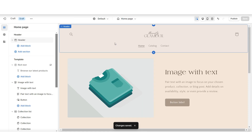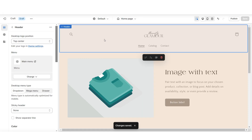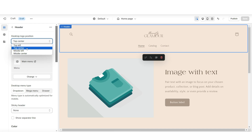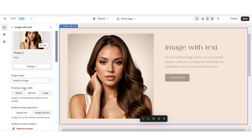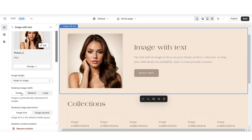To start styling the website, I'm going to click on the header. Under Desktop Logo Position, this is where you can reposition the logo — I'll be setting this to middle left. When you click on the image with text, this is where you can upload your picture for this section. Then under Desktop Image Width, this is where you can adjust the size of this main picture. I'll be setting this to small just to reduce the size of the image.